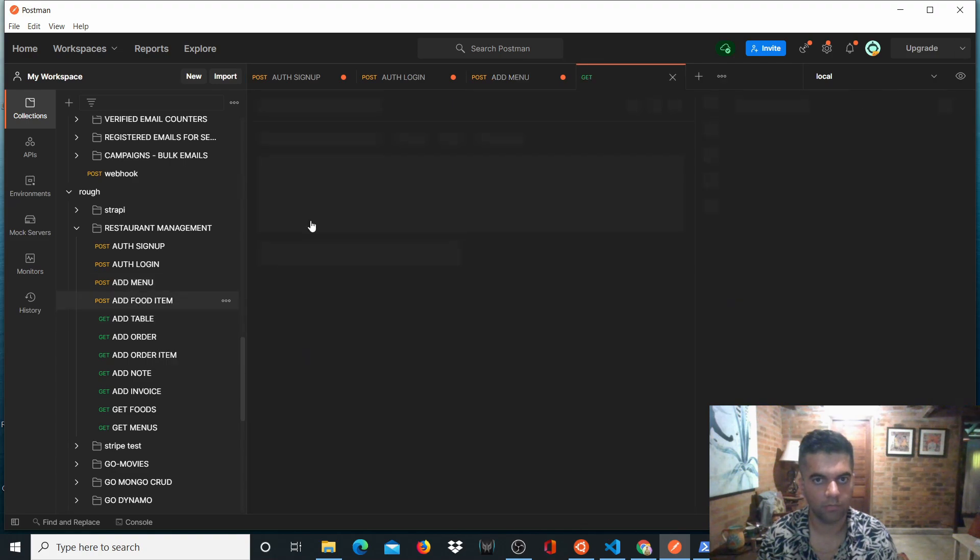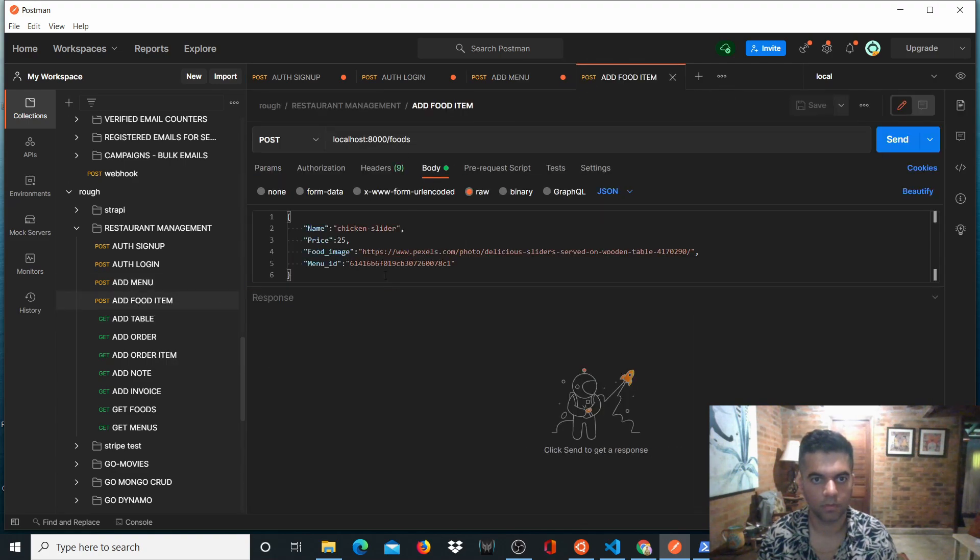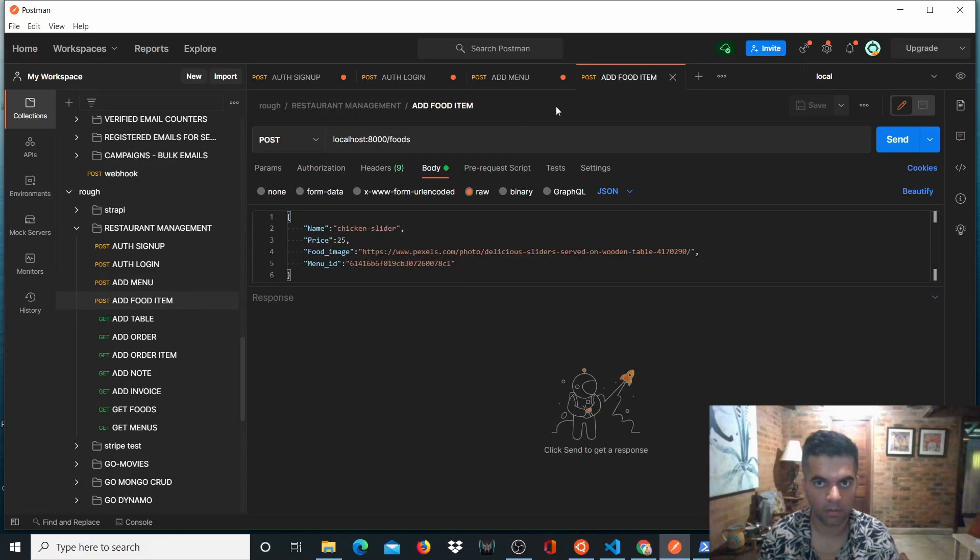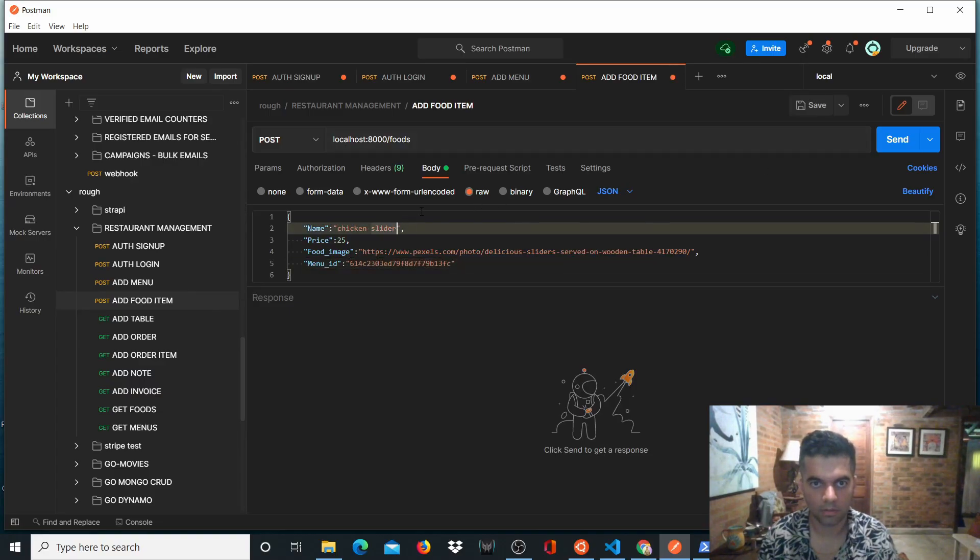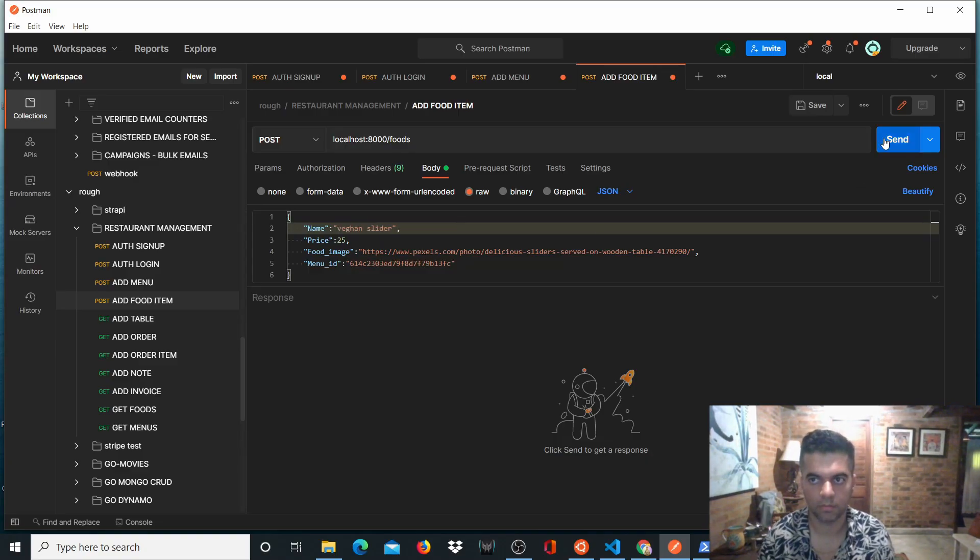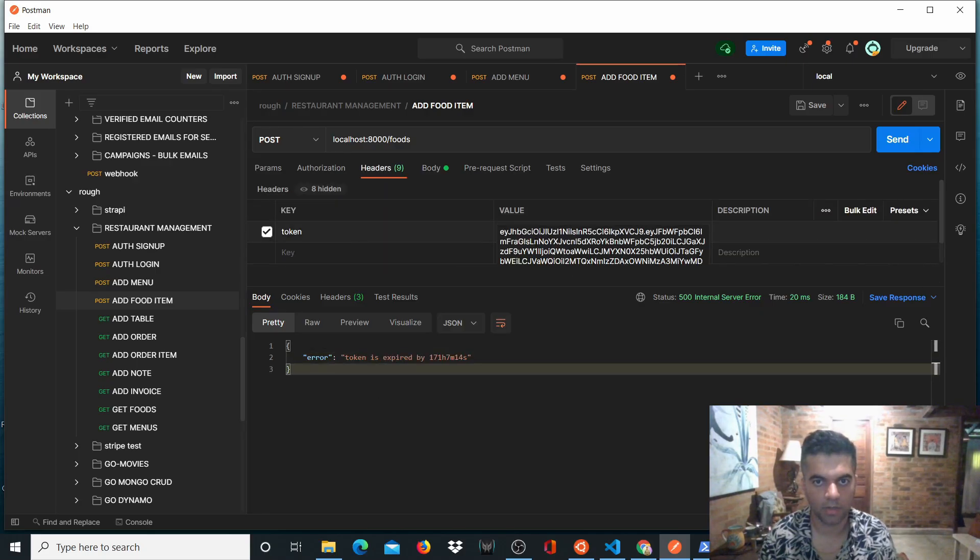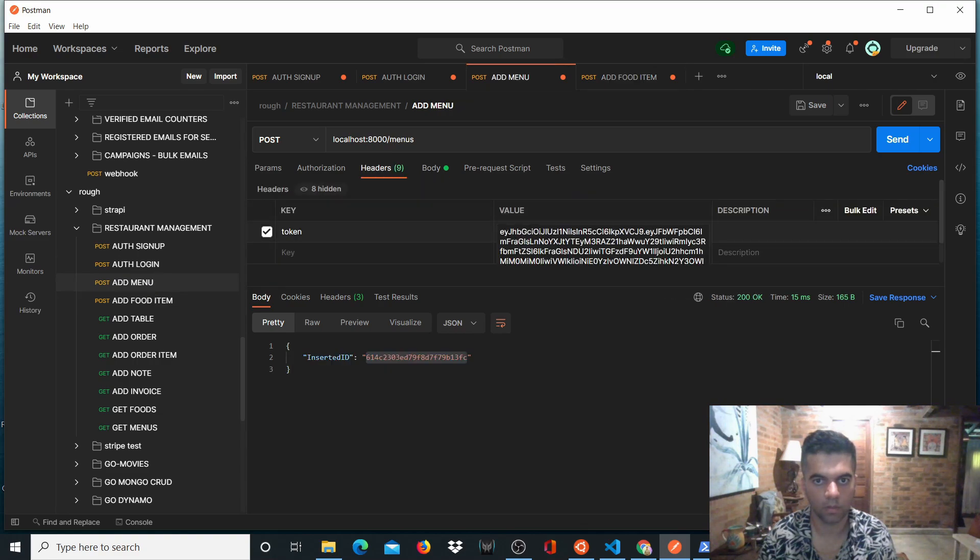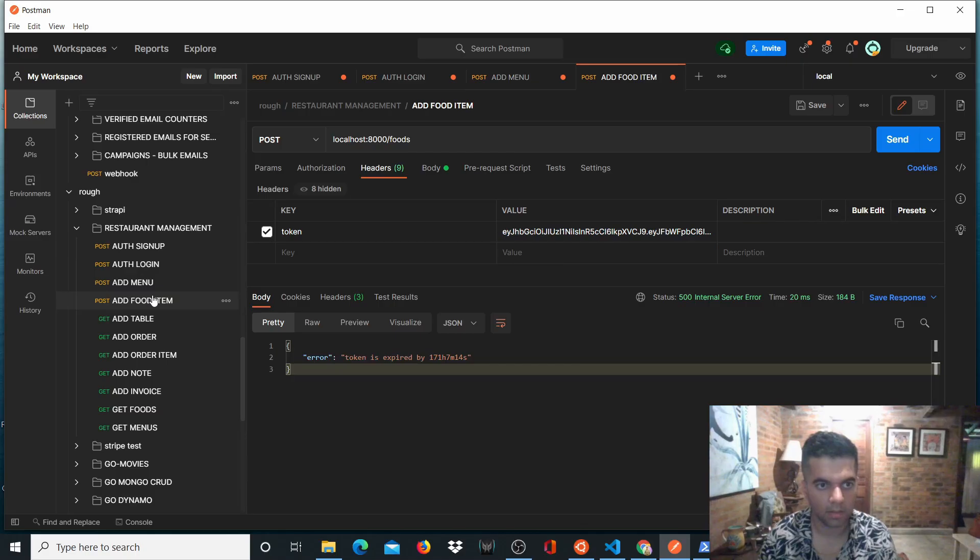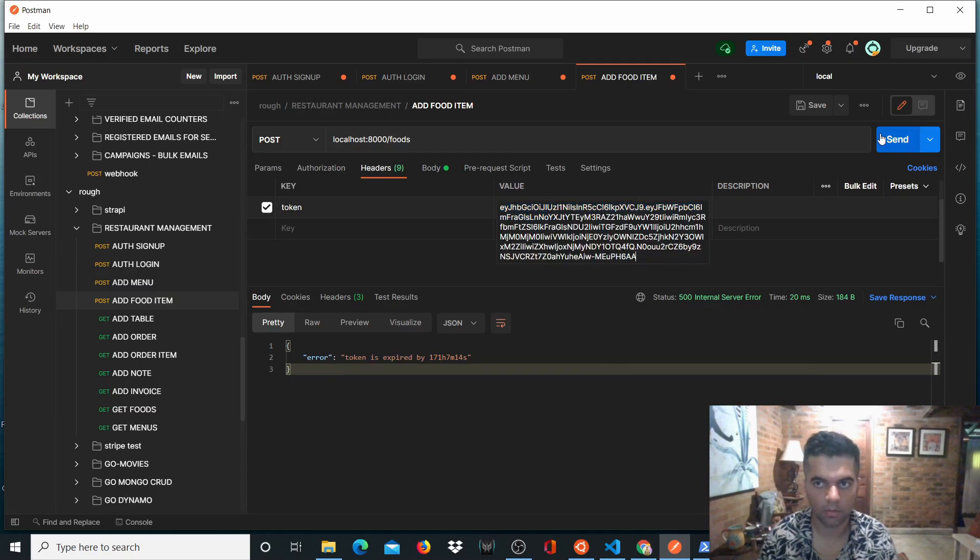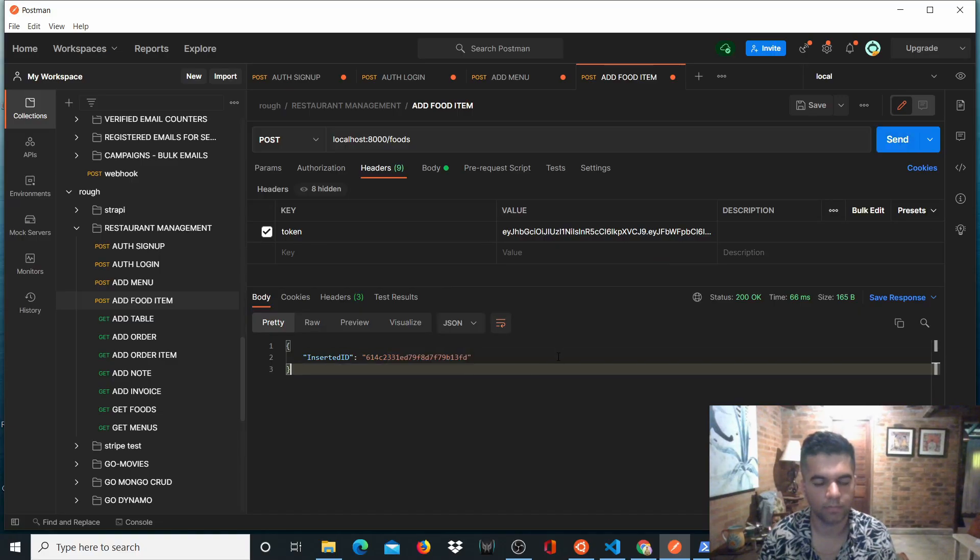And now to add a food item, it requires the menu ID. So we'll take this menu ID. We'll send it in the food item. And let's call it vegan sliders price $25. So it's saying the token has expired. That's because we didn't copy and paste the token here, the new one in this particular API. So we'll copy and paste and add food item, the new token, and we'll send it. So you get an inserted ID for food item as well.